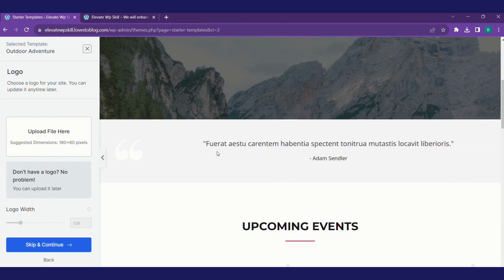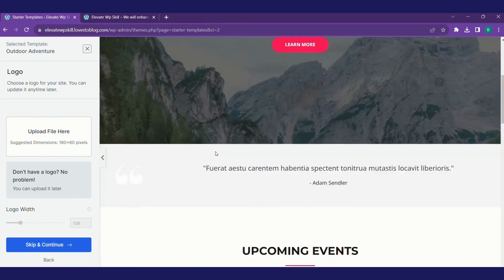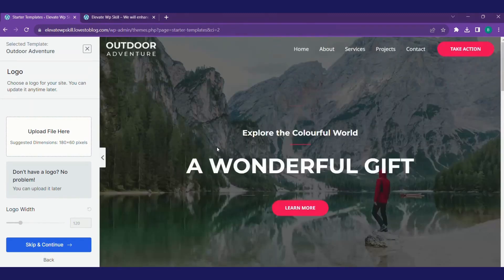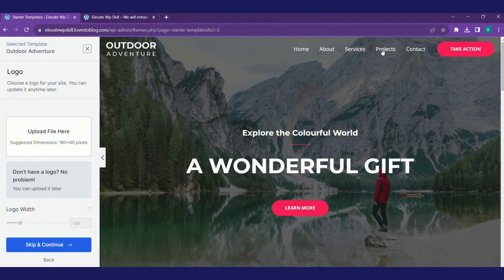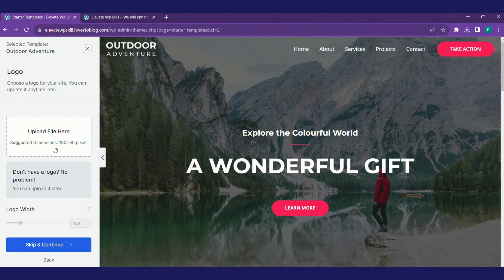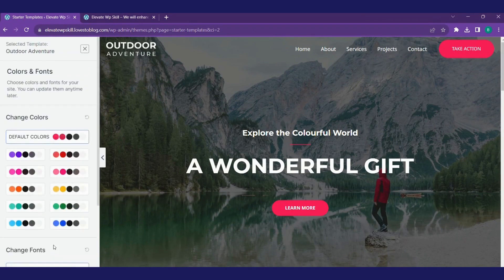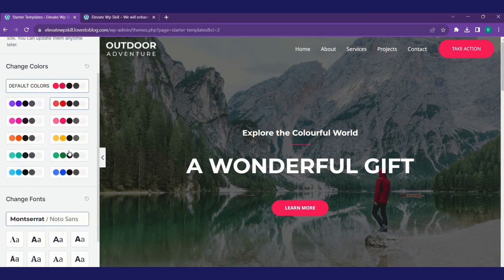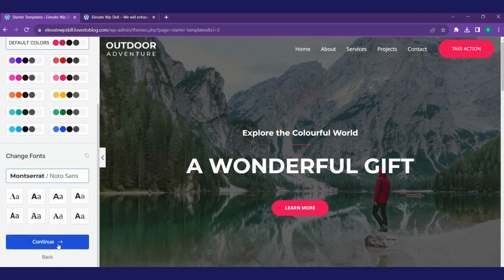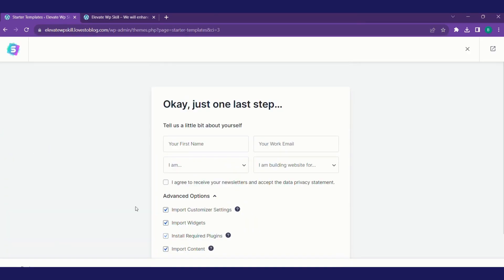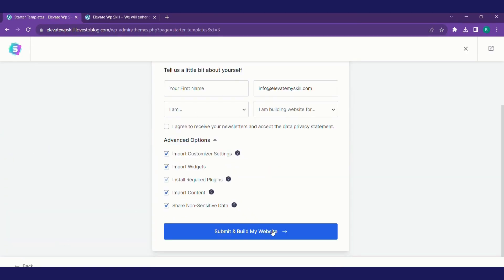This is quite good. I don't have an icon right now, so I don't upload it. I'll skip and continue. I'll keep all those as default. Continue. Submit and build my website.